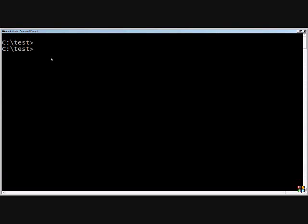This lesson is going to be on the file compare or fc command. File compare basically does a comparison between files in a directory or of any files that we'd like.